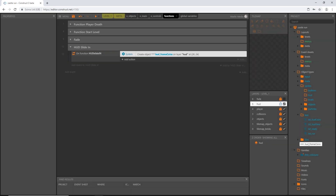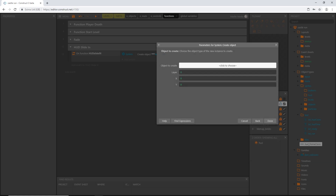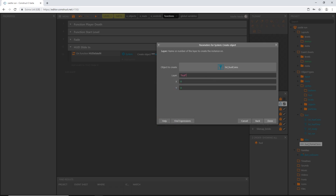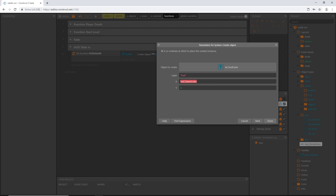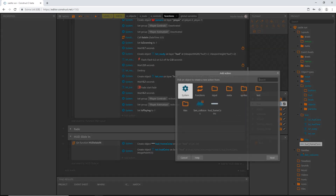In the function I'll set x to 26 and y to 24. Then add another action — system create object — for our hud_coins text. The x position is going to reference the image point we set on the frame: hud_frame_coins.imagePointX(1). I'll copy that for y, change x to y, so it's hud_frame_coins.imagePointY(1), and hit done.